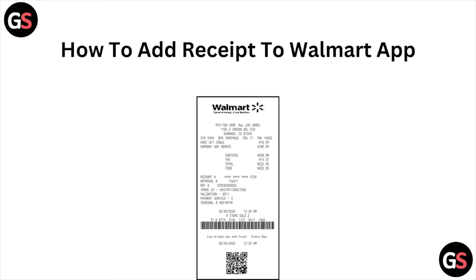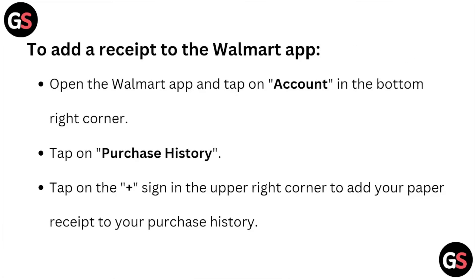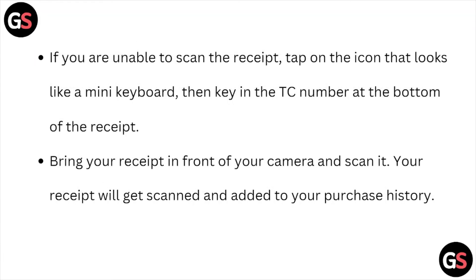Welcome back to the YouTube channel. In this video, we'll see how to add a receipt to the Walmart application. To add a receipt to the Walmart app, open the Walmart app and tap on the account in the bottom right corner. Tap on the purchase history, then tap on the plus icon in the upper right corner to add your paper receipt to your purchase history.